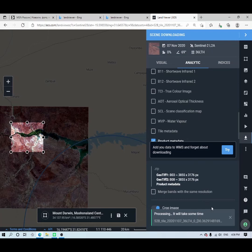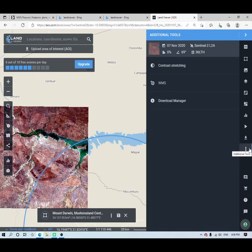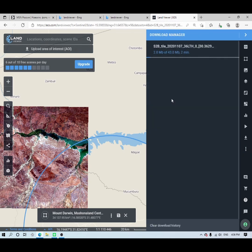It will take some time to process. To inspect your download progress, go to the three-dot menu, then Additional Tools, then Download Manager — you can see the progress there. It may take two to five minutes depending on your internet speed. My next video will show you how to use Land Viewer for time series analysis without downloading images — visualizing NDVI, creating other indices and band combinations directly in Land Viewer, and then downloading only the indices you're interested in.